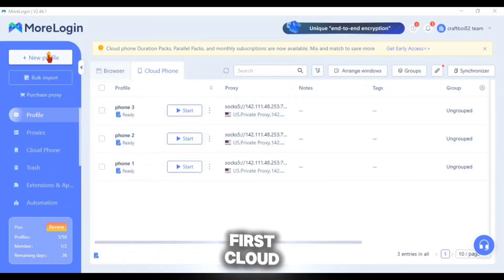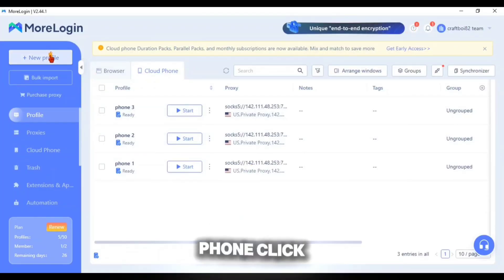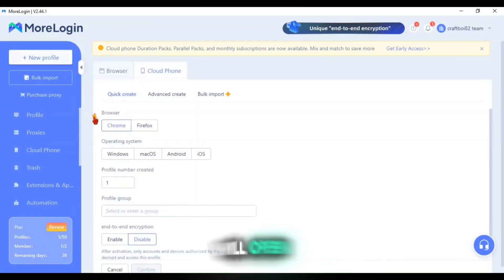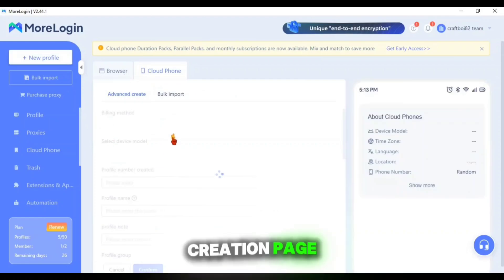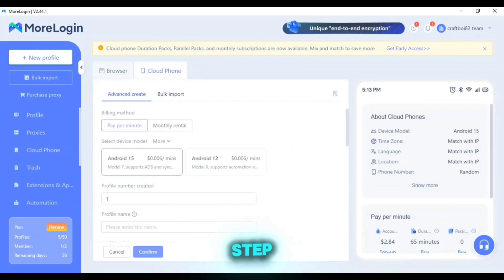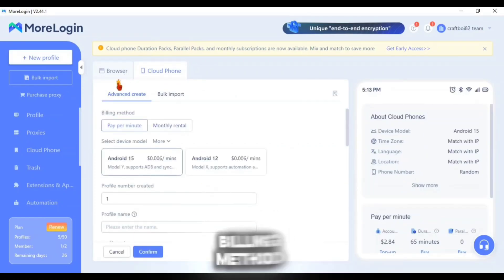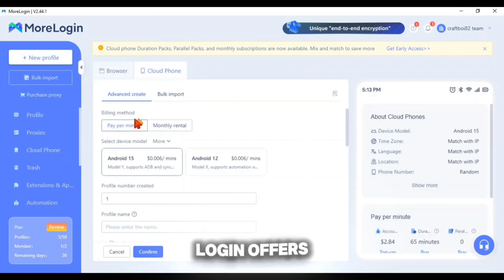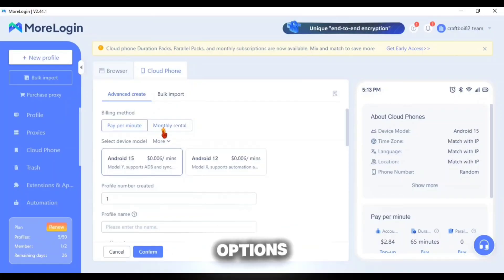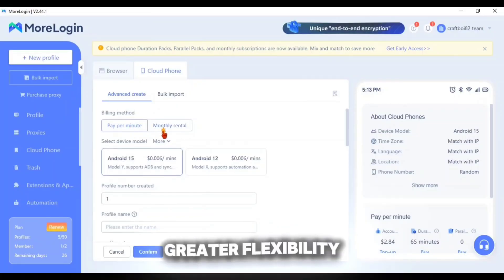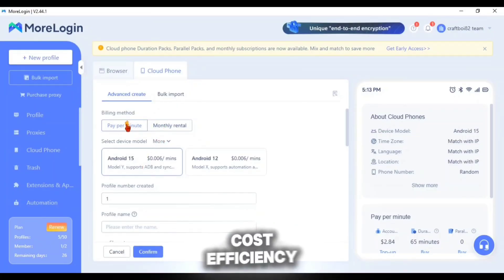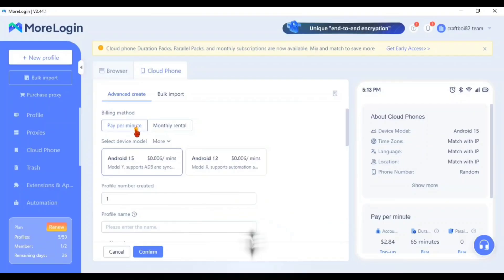To create your first Cloud Phone click new profile which will open the Cloud Phone creation page. Here the first step is choosing a billing method. More Login offers both pay-per-minute and monthly rental options. For greater flexibility and cost efficiency the pay-per-minute option is often the best choice.